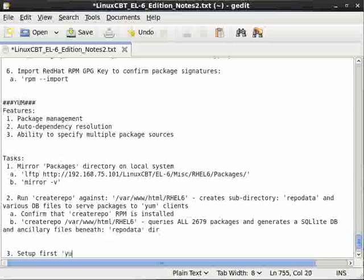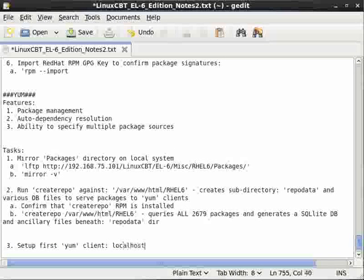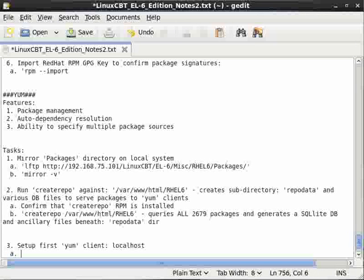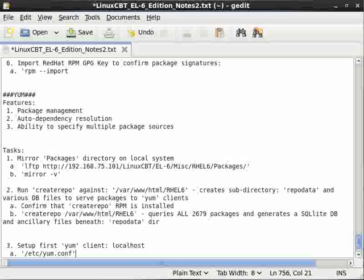And part of the metadata includes dependency information, so YUM clients via the repository will be able to determine what requires what and how to install them in the order in which they should be installed and so on. So let's just note that this queries all 2,679, but this is subject to change as various sub-versions of Enterprise Linux 6 are published.